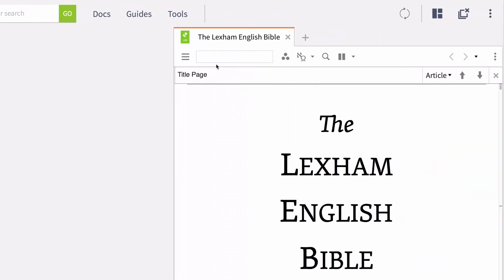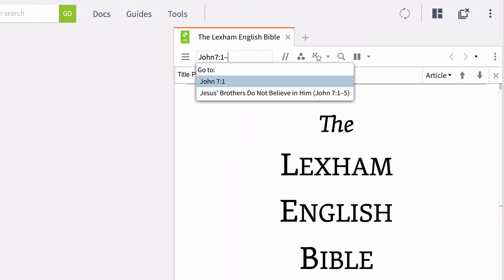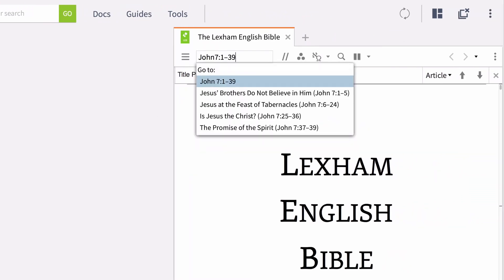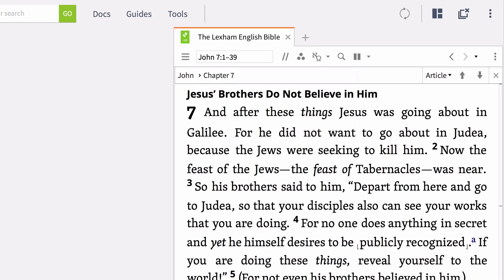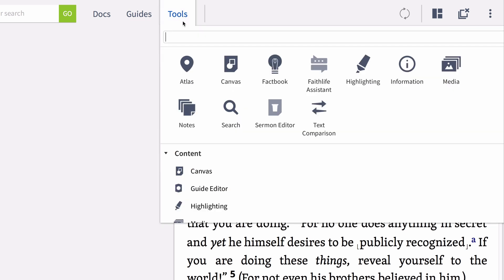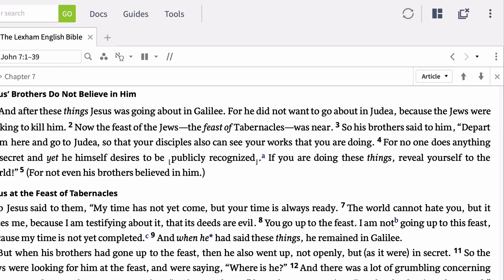Enter John 7:1-39 in the reference box, hit Enter, and Logos will populate a panel on the right. Next, click Tools at the top of the Logos window, and select Highlighting.